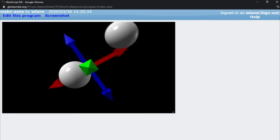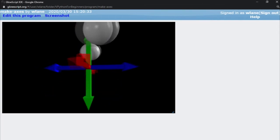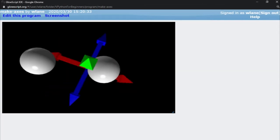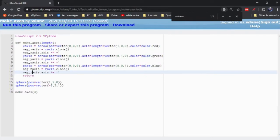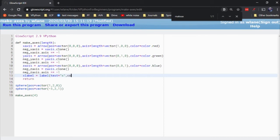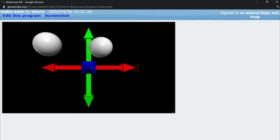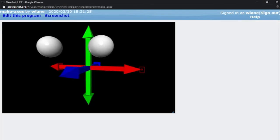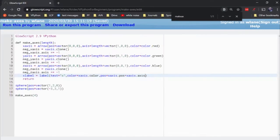You might get turned around a little bit. It might be easy to forget which one is x, which one is y, and which one is z. So we can also add some labels onto these things. Let's try adding an x-label equal to label. I'll make its text equal to x, and we'll make its color equal to the color of the x-axis. I need to give this thing a position, so we'll say position equals x-axis.pos plus x-axis.axis.